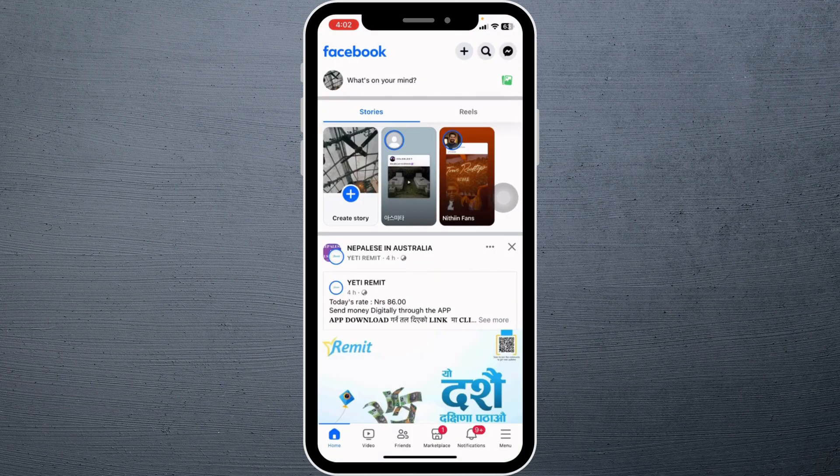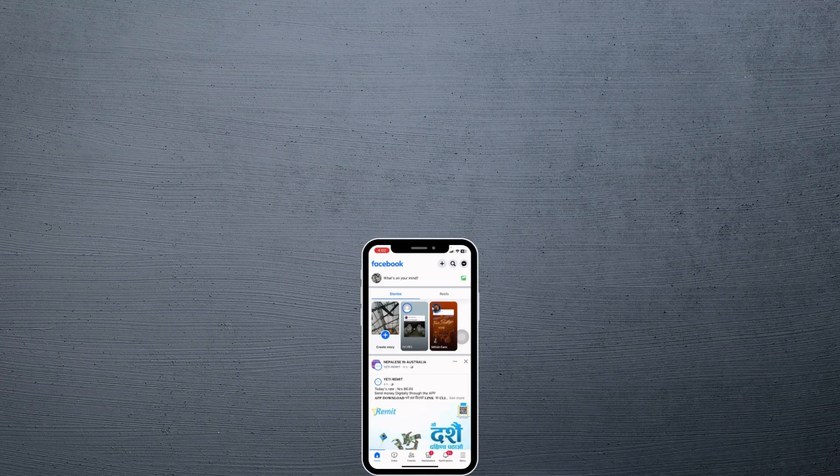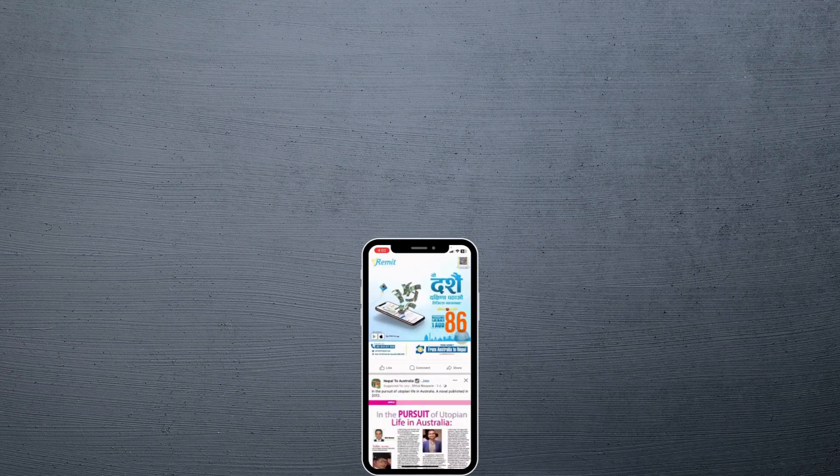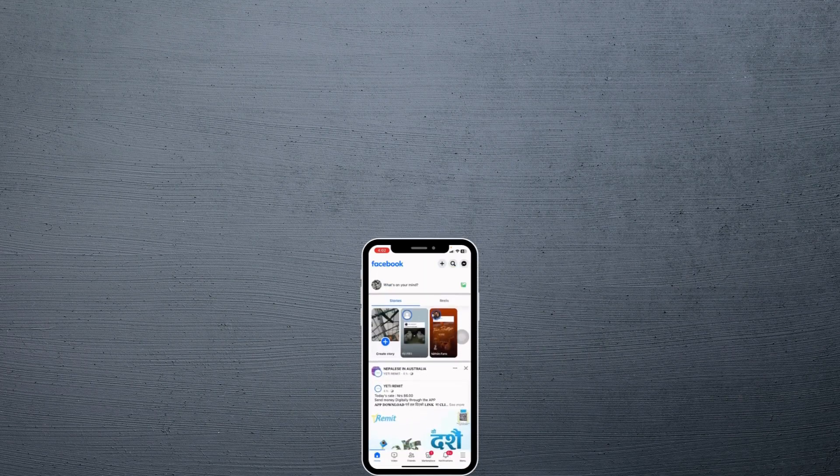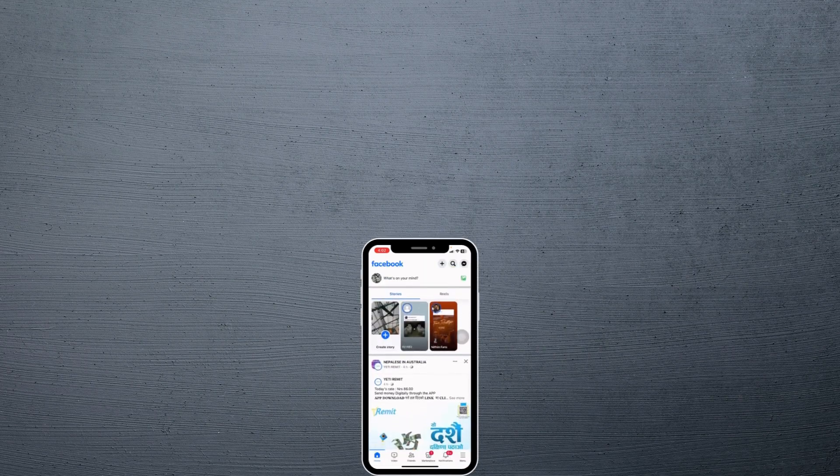So this is how you can easily have multiple Facebook accounts on iPhone. I hope you guys are clear about it. If you find this video helpful, don't forget to like, share, and subscribe. Thank you.